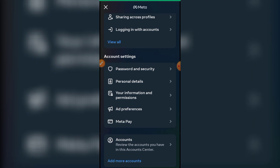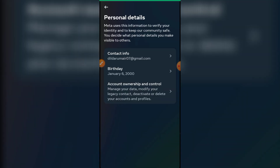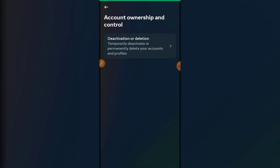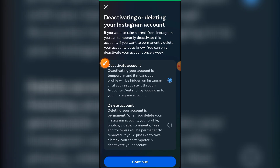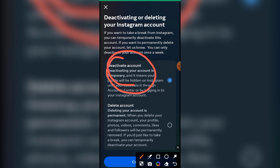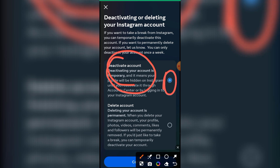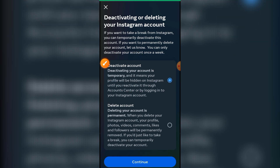Just click on Personal Details, and here just click on the third option. You can see there is an option of deactivation and deletion of account, so just click on this. If you want to temporarily delete your account, just click on this option over here.